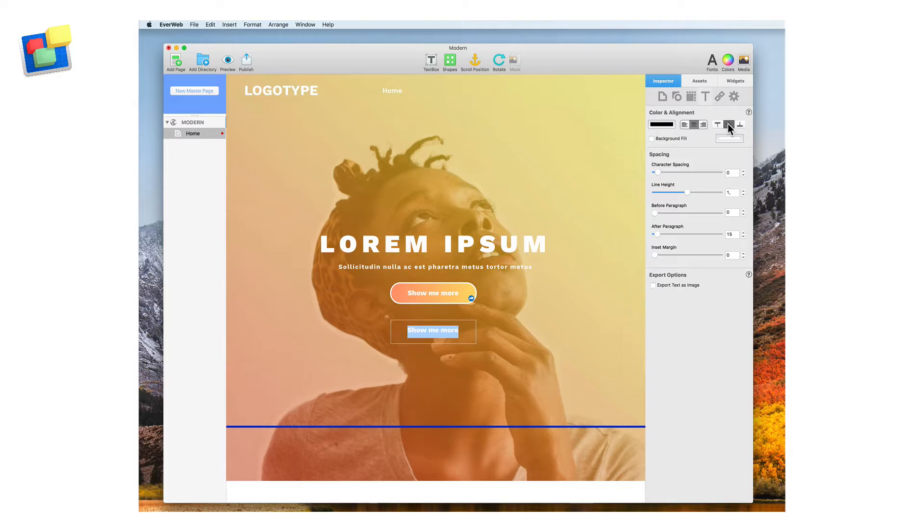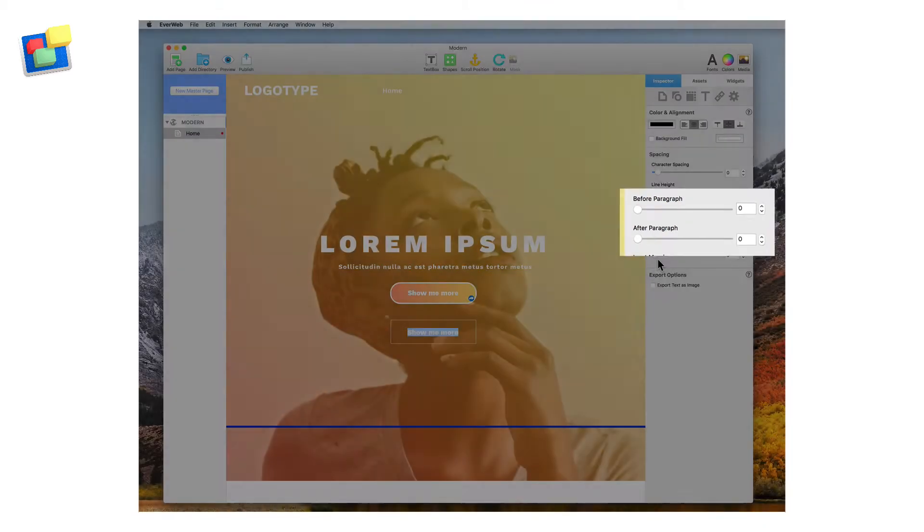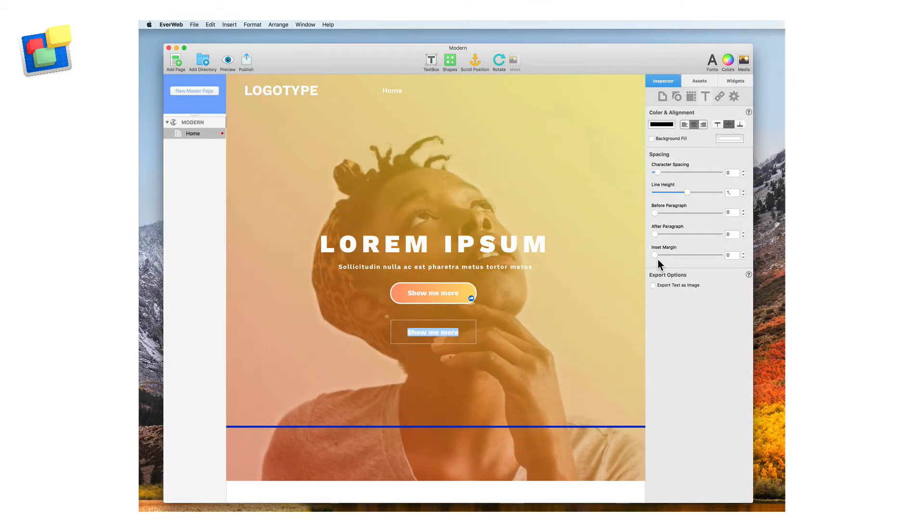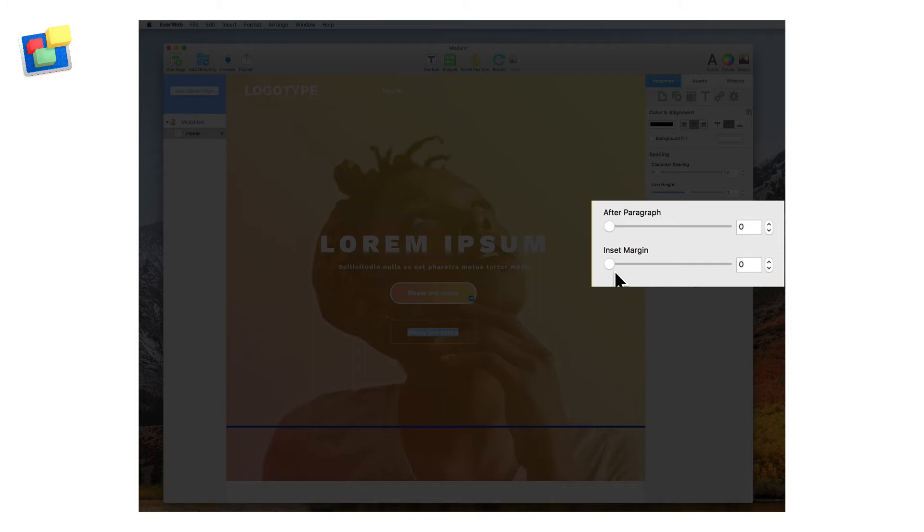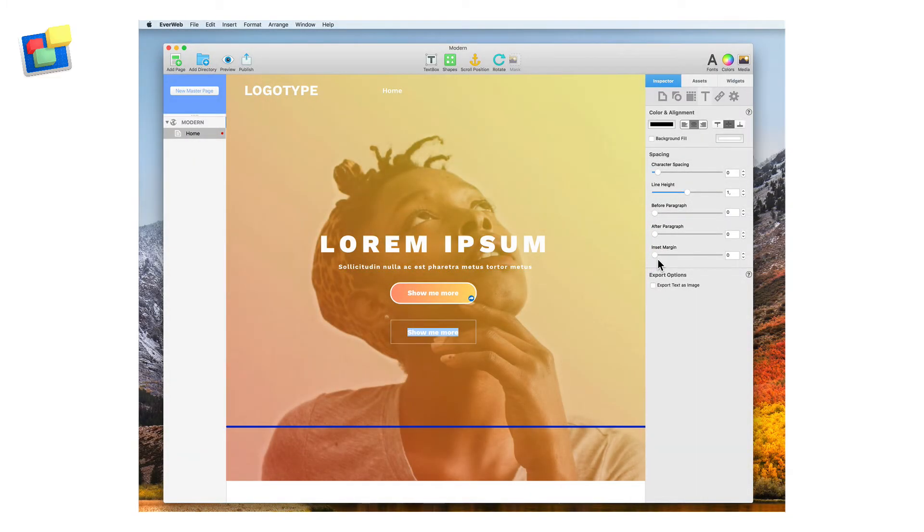You'll notice that the text is still not in the center of the box, so you will now need to set After Paragraph to 0 and also check that Insert Margin is also set to 0. The text is now centered.